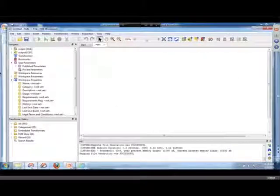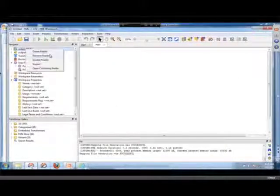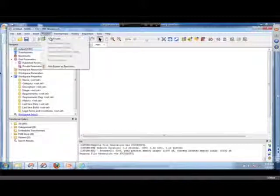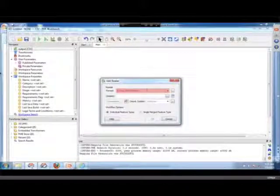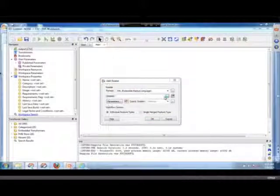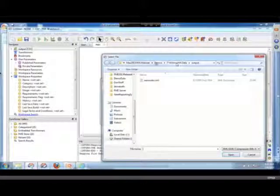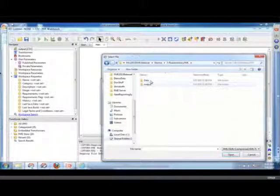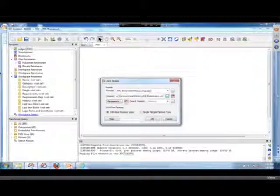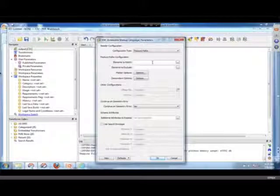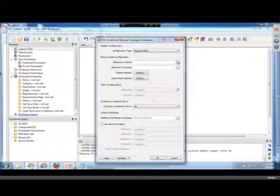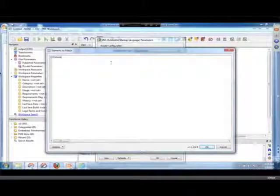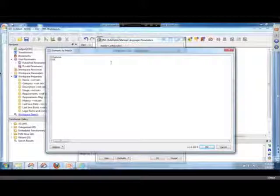So we're going to... I'm going to do this again. I'm going to just add the reader back. Add reader. XML. And go over here to Demos, Arbitrary, Data, Orders, XML. And I'm going to specify the elements that I want to match, which were customer. Customer. Whoops. Customer and order.